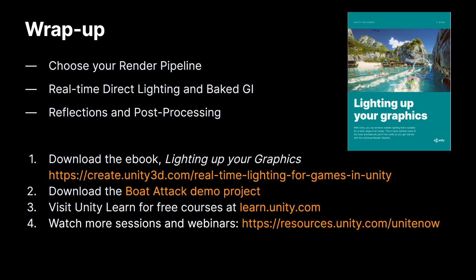To conclude, URP aims to be the future default render pipeline for Unity. It's more flexible, more extensible and delivers higher performance than the built-in render pipeline with improved graphic quality.